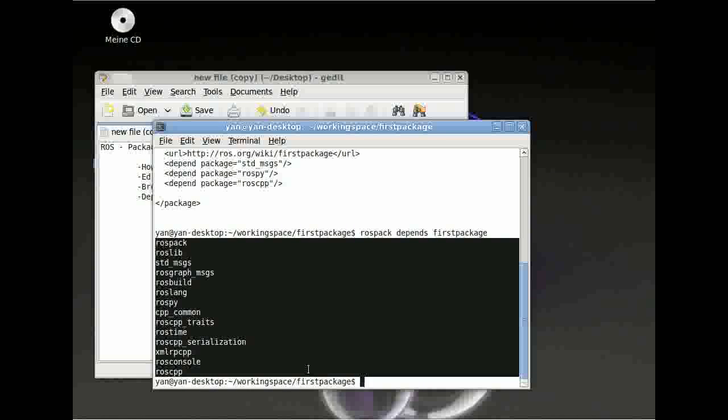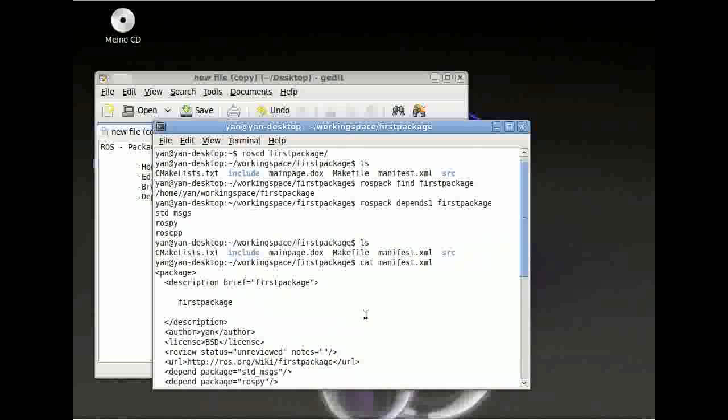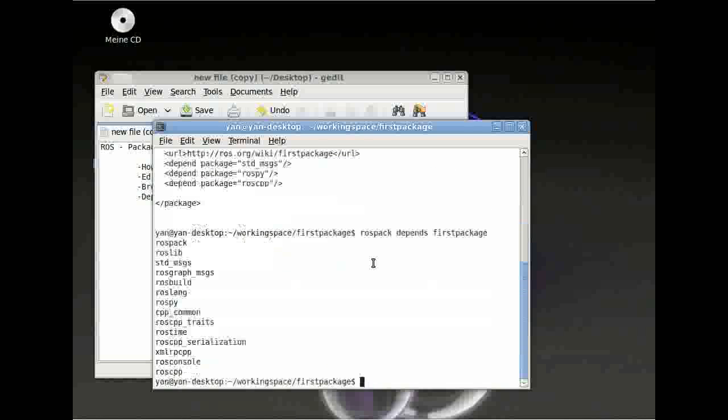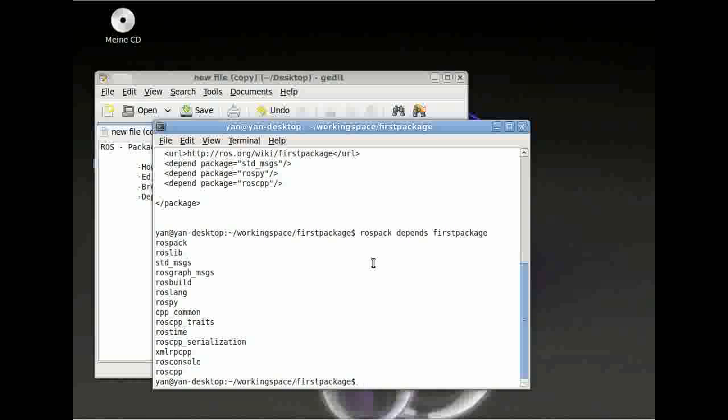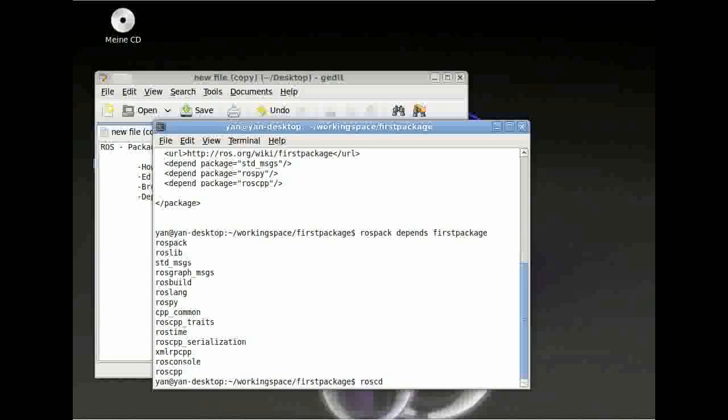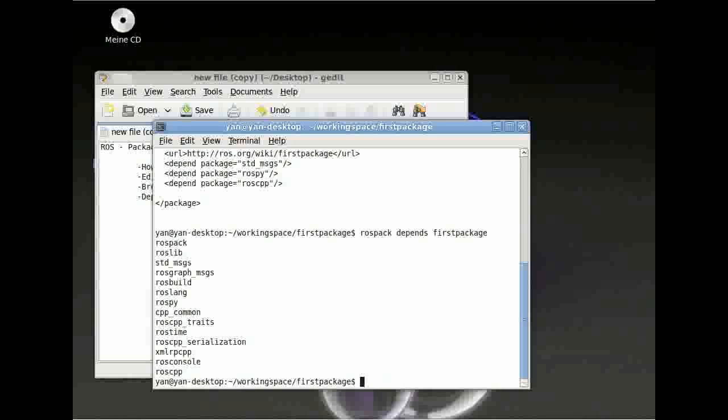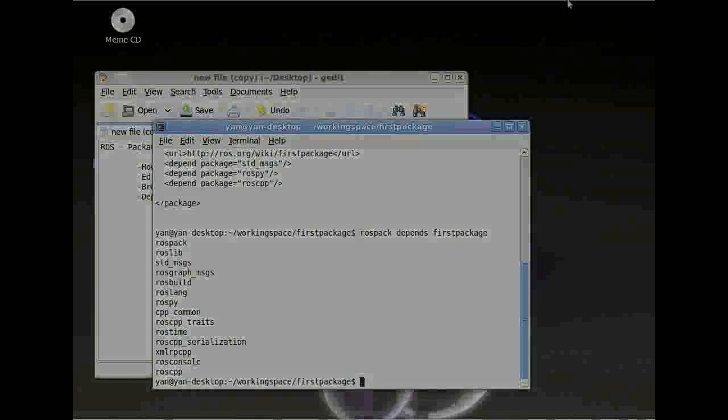So this was it for today. What you have to understand to use packages, you have to understand roscreate-package, like at the beginning, followed by our package name and then followed by our dependencies. This creates your package. With rospack, you can get information about your package, like for example, where it is on your hard disk. And you can use roscd to browse all your packages you've got. And then you can use tab for auto-complete. Thank you very much and goodbye.